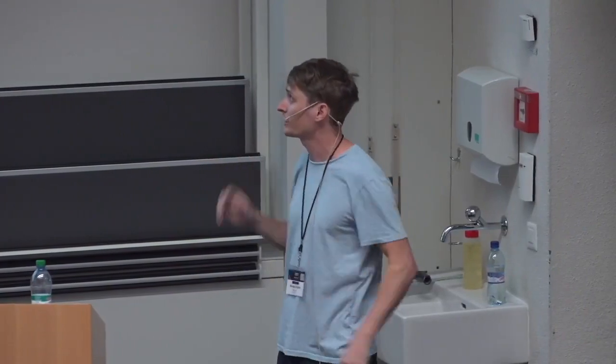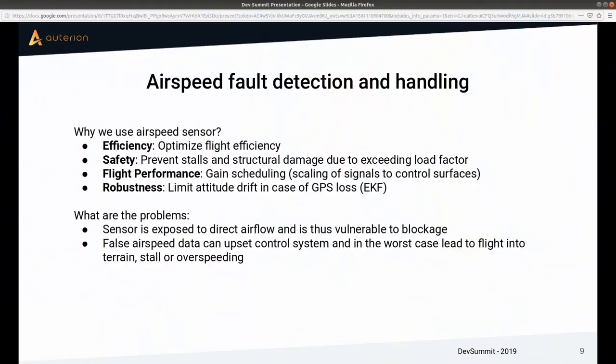Moving to the second part: airspeed fault detection and handling. Let me start by explaining why we use airspeed sensors for fixed-wing planes. First, we want to maximize flight efficiency — planes are most efficient at a specific airspeed, so we want to control to that. It's also a safety aspect: airplanes can stall, and flying too fast during maneuvers can cause structural damage.